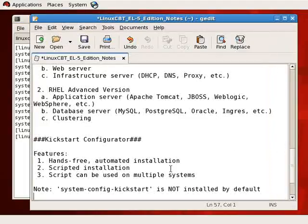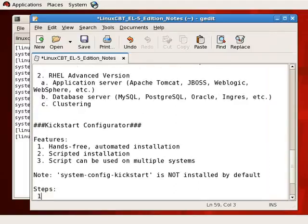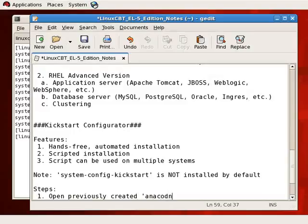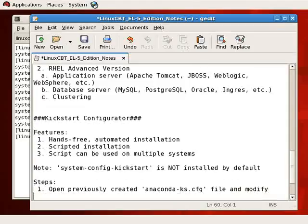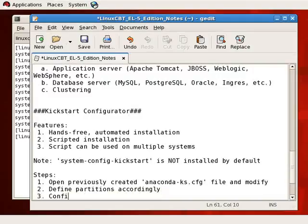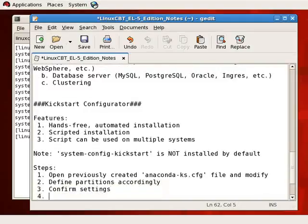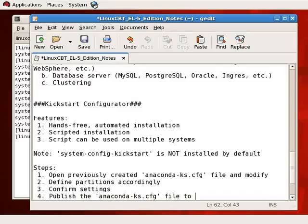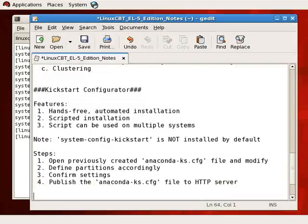We have a fully functional kickstart file. We need to publish this file to the HTTP server so it is accessible. The steps are: open the previously created anaconda-ks.cfg file and modify it, define partitions appropriately, confirm settings, and publish the anaconda-ks.cfg file — which we've resaved as ks.cfg — to the HTTP server.